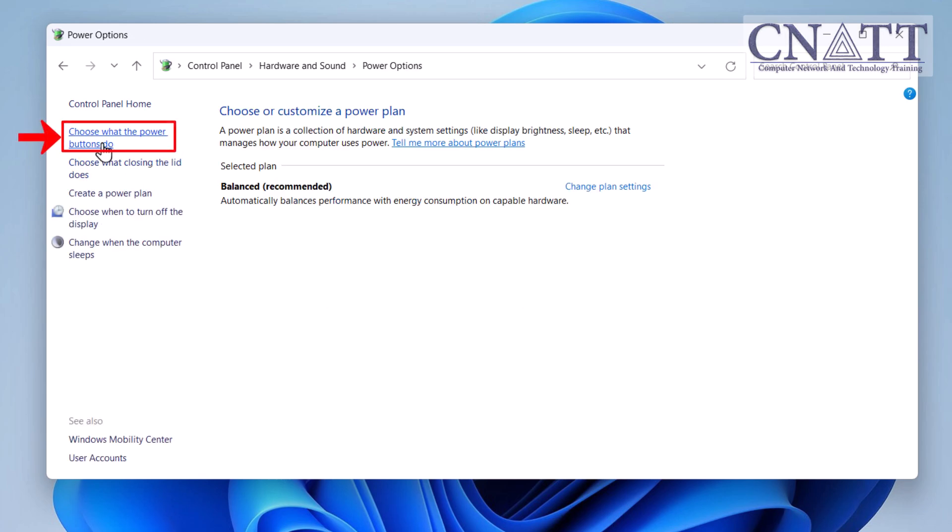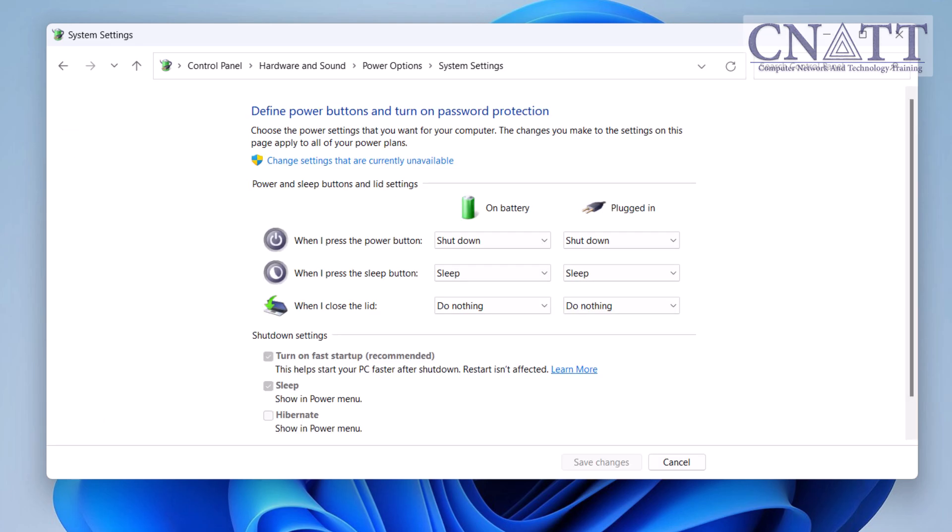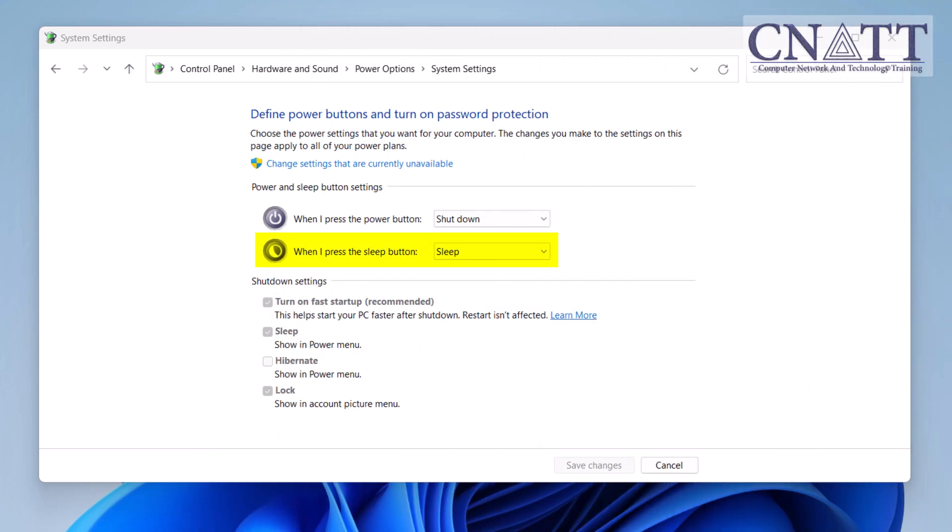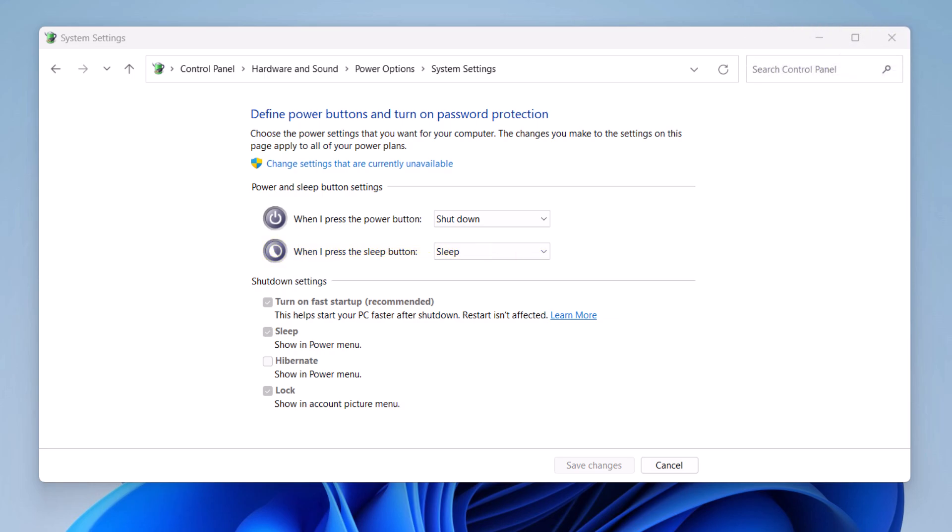Click on choose what the power buttons do from the left menu. Under the Power button section, change the settings for when I press the Sleep button to sleep, whether the device is plugged in or on battery. If you have a desktop, you will see only one of these two options. These options are usually set to Sleep by default.